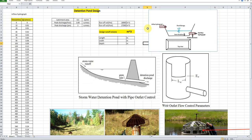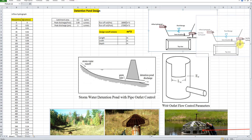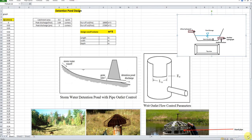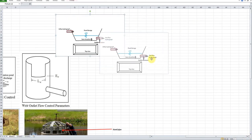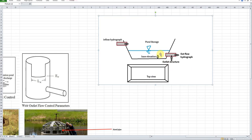Before that, let's look at how the detention pond behaves and what is the equation behind its design. Here is a simple figure of the detention pond. From the storm drainage network, the inflow runoff will be coming into the pond in the form of an inflow hydrograph.